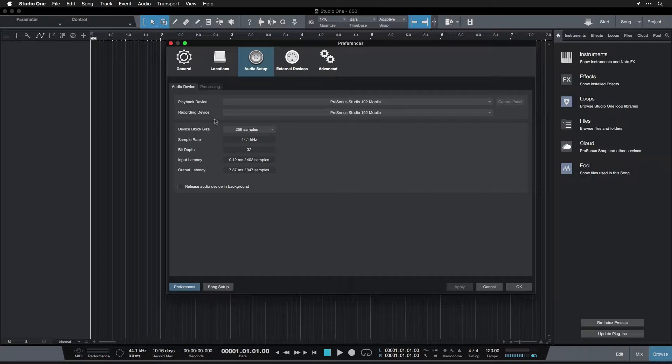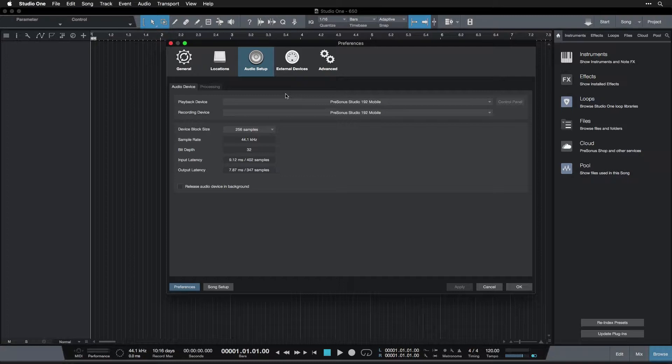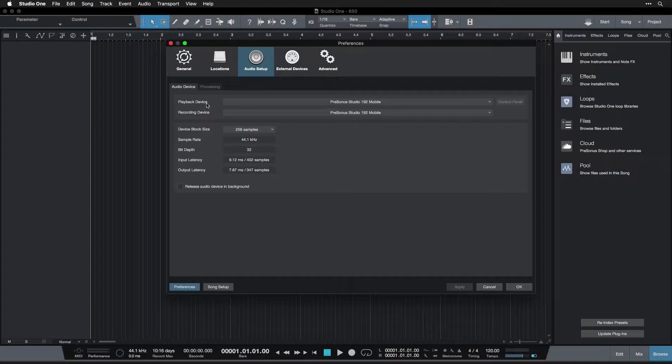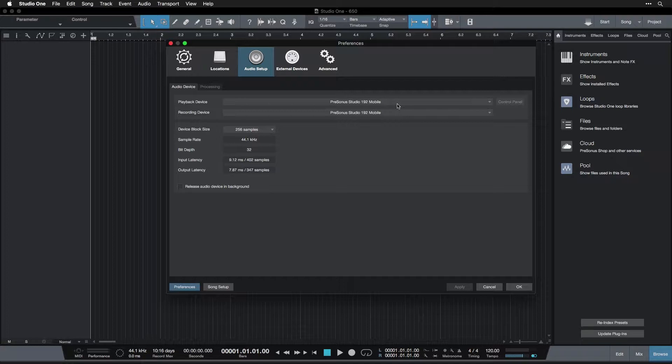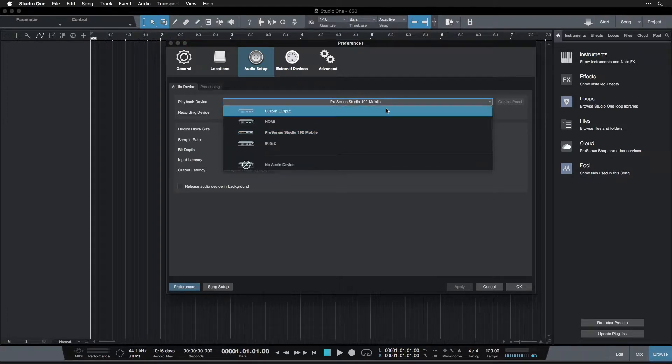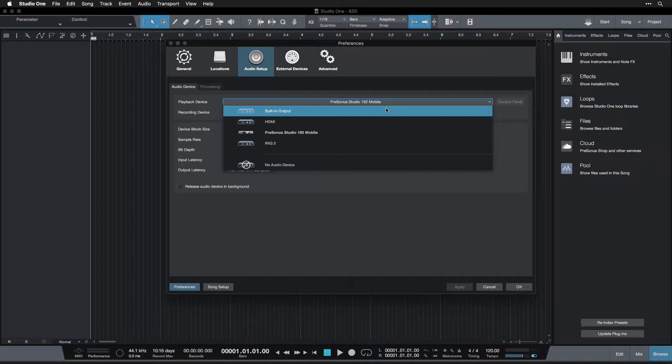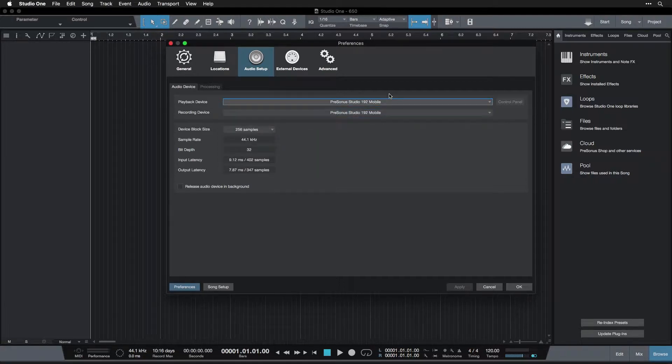The first thing we see is the audio device tab. This is what sound card are you using for Studio One, both to playback your audio and to record it. So to playback and record, I'm using the Presonus Studio 192 Mobile, which is the audio interface I've mentioned a few times. But yours may be the built-in output if you're using a laptop and the built-in input. This is basically the sound card that comes stock on your computer.